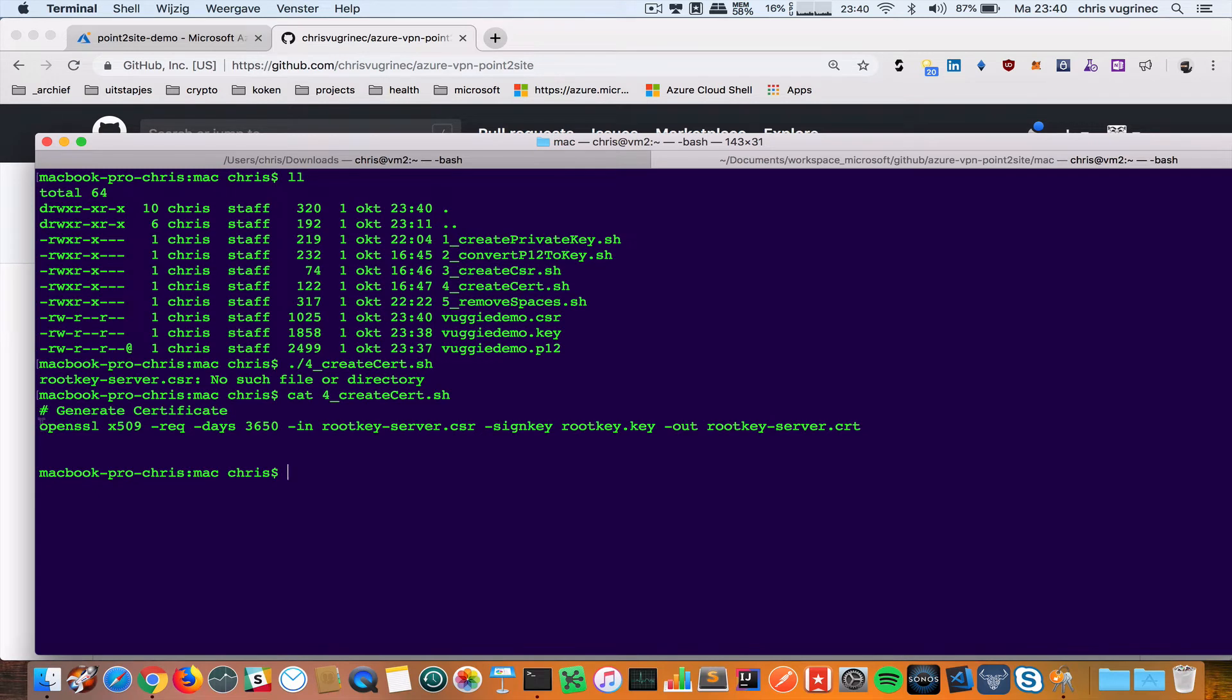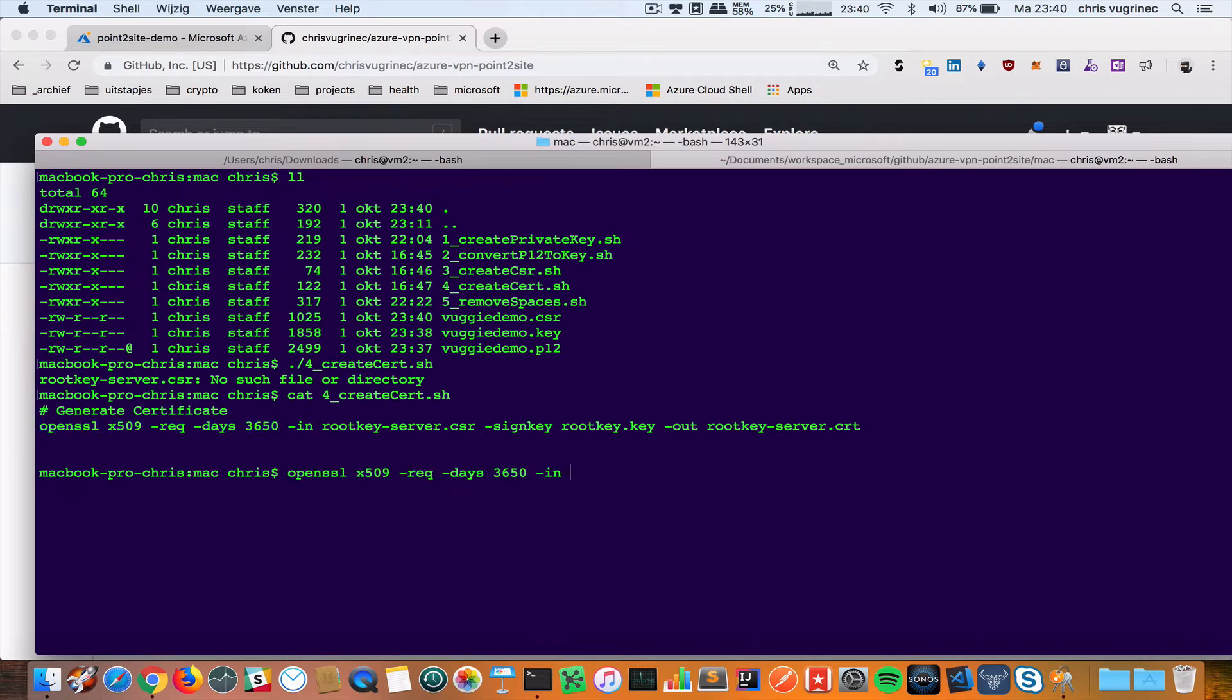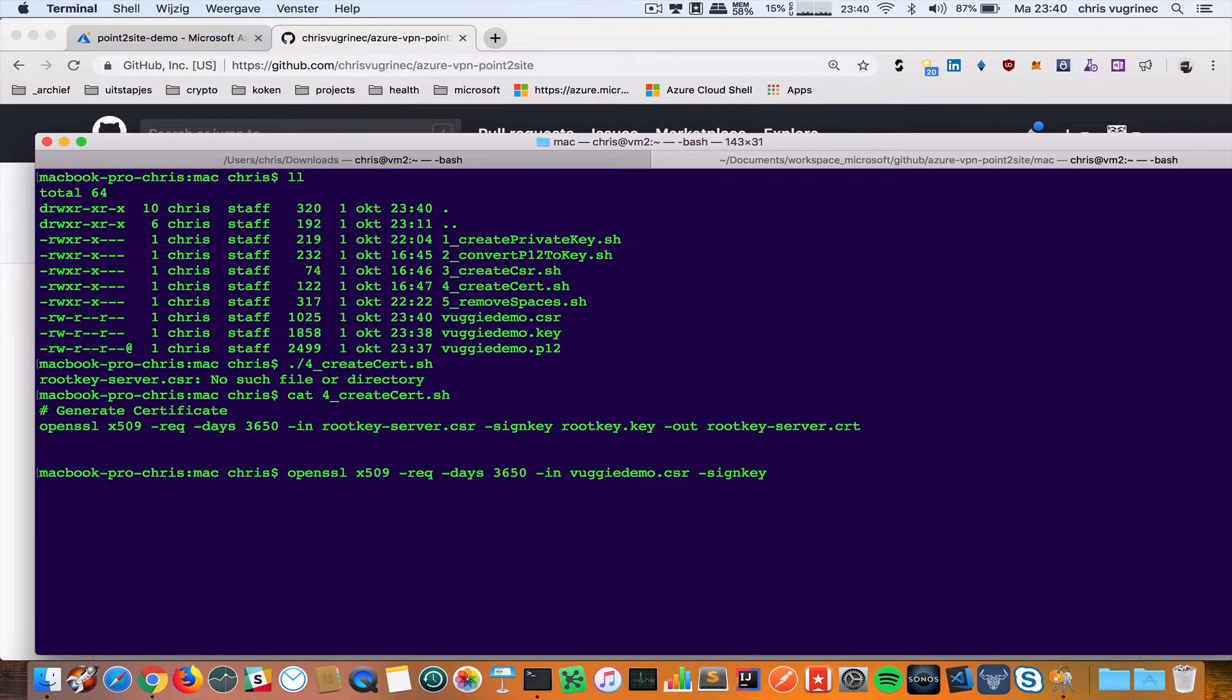I will create the certificate based on the private key in combination with the request. I will do this command. It's valid for ten years. Then I give the certificate request. I will sign it with my key.